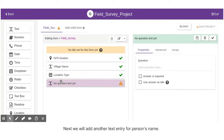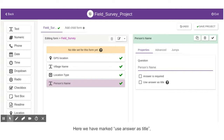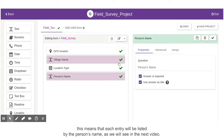Next, we will add another text entry for the person's name. Here, we have marked Use answer as title. This means that each entry will be listed by the person's name, as we will see in the next video.